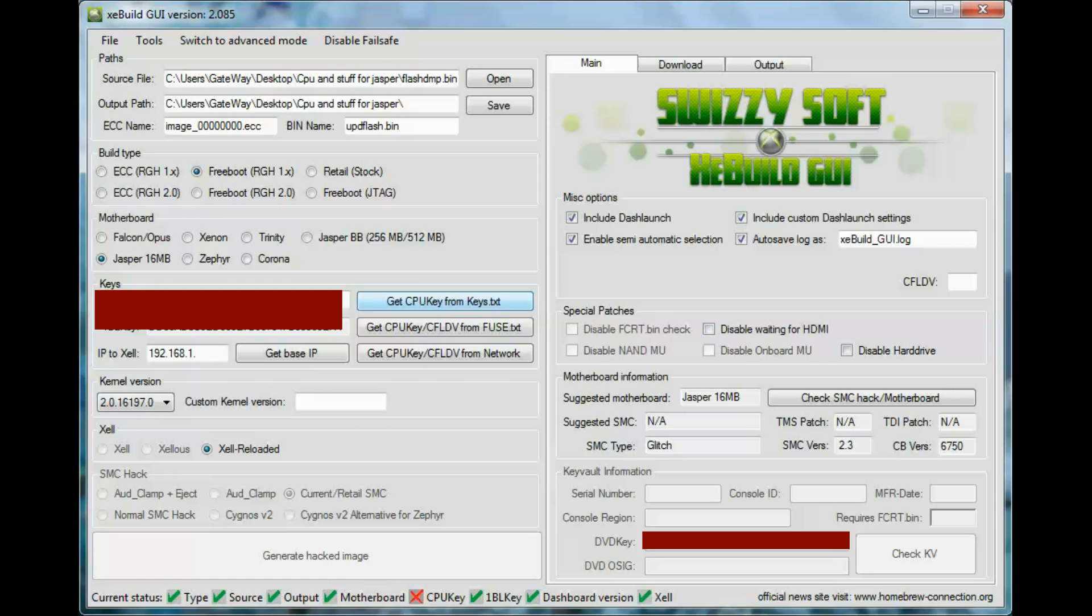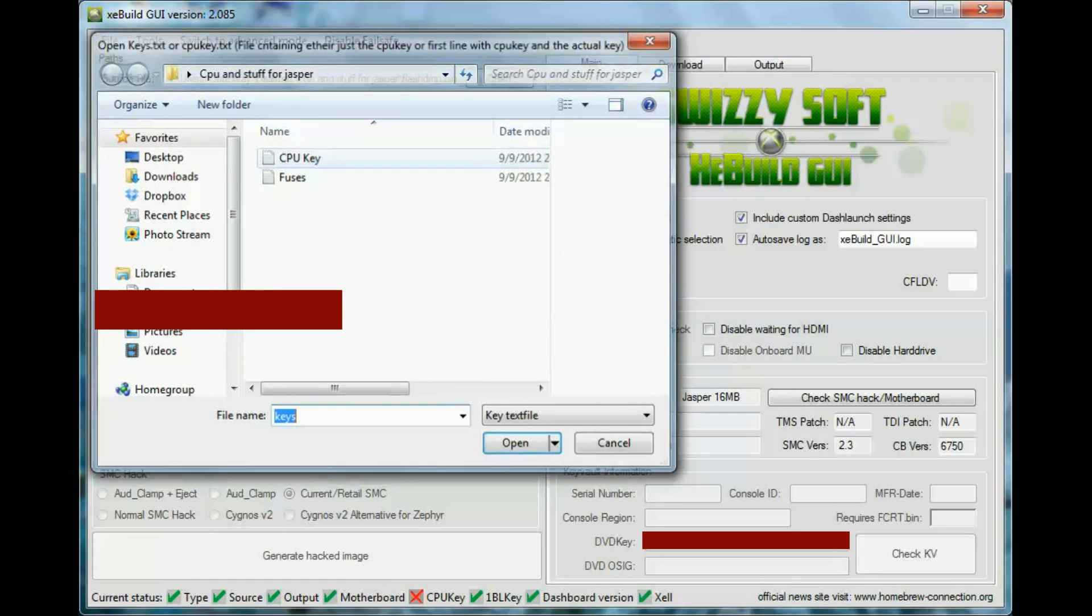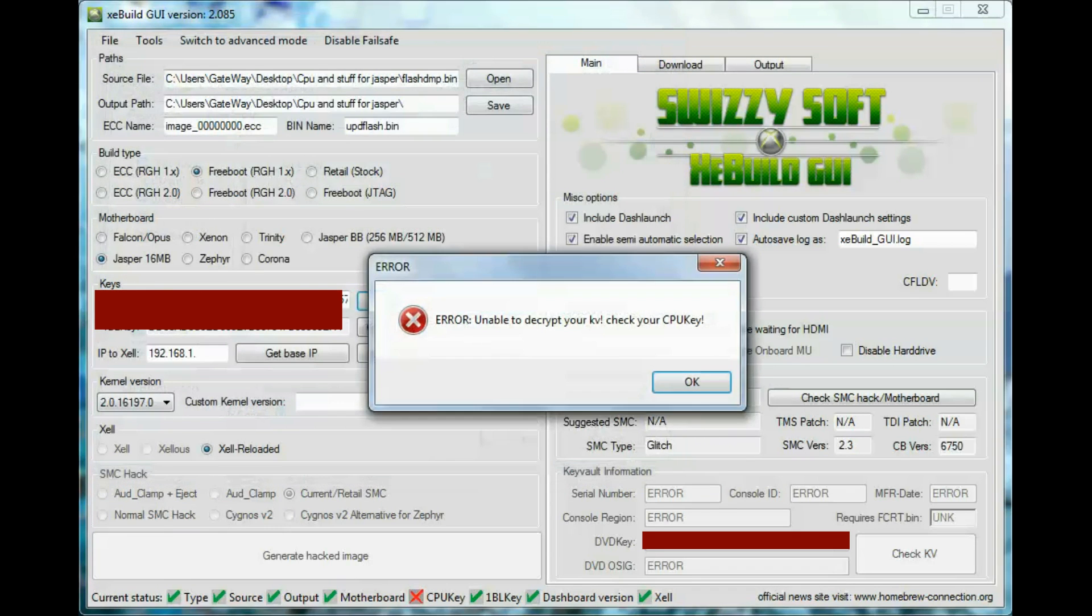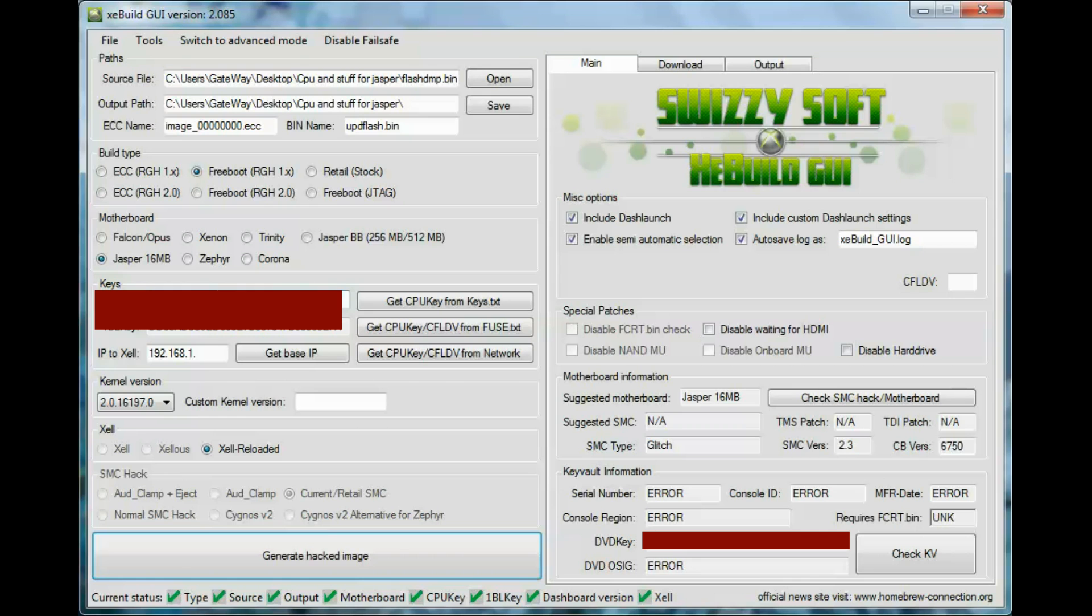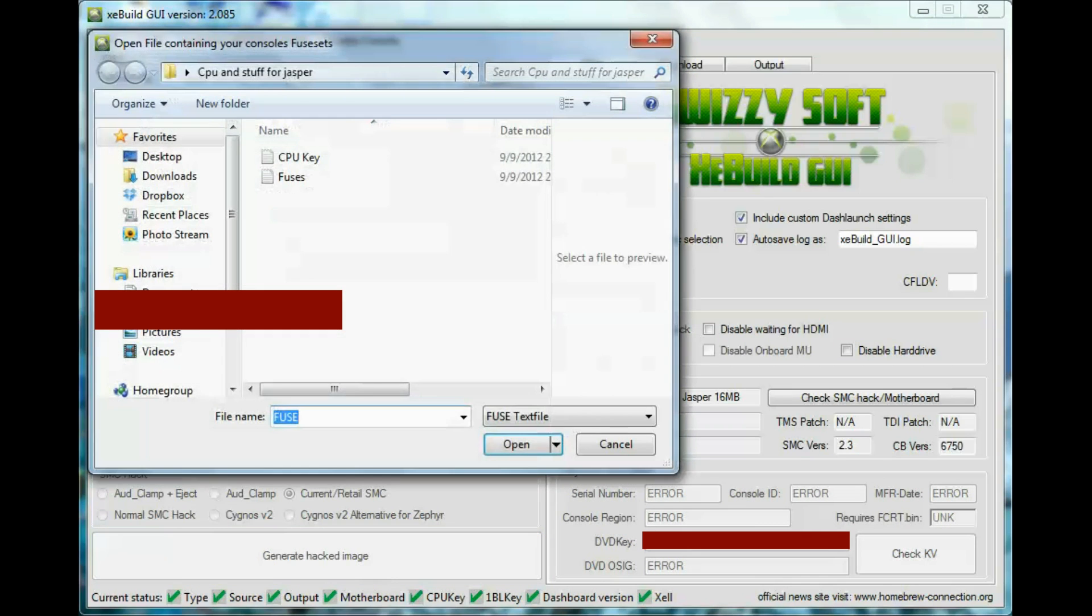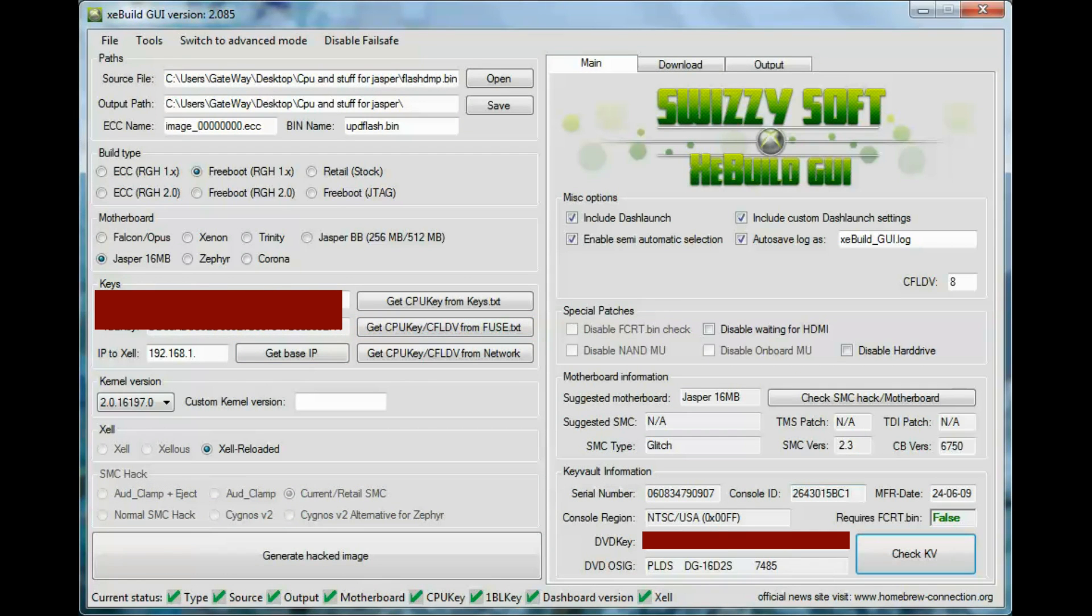Next, you get your CPU key. Mine is right here. And then fuses, you can get that from Xcel. And then now you can get your KV.